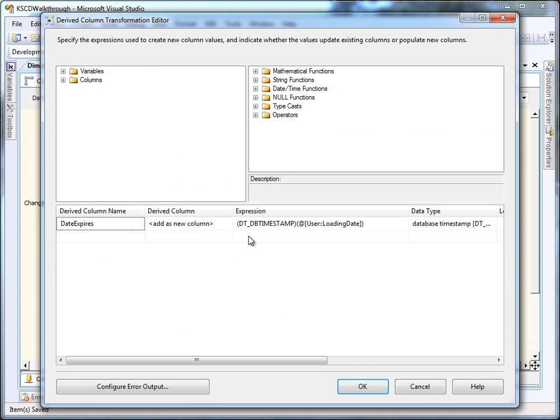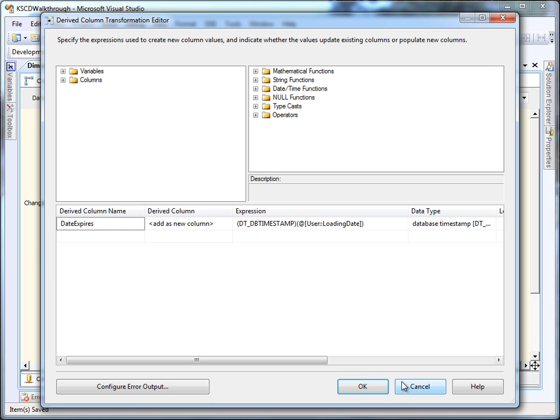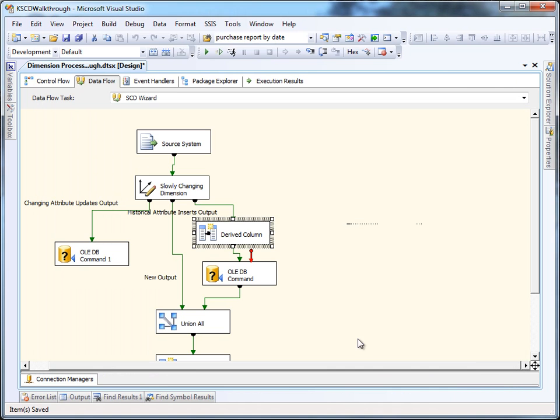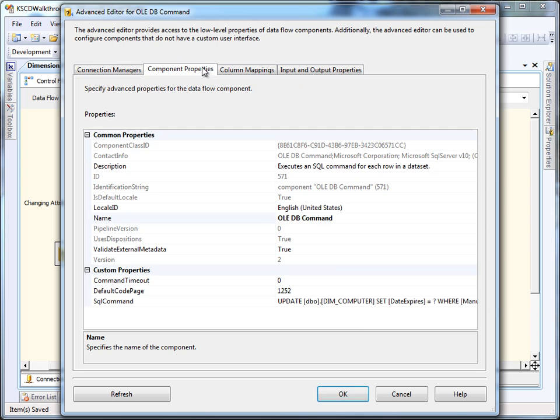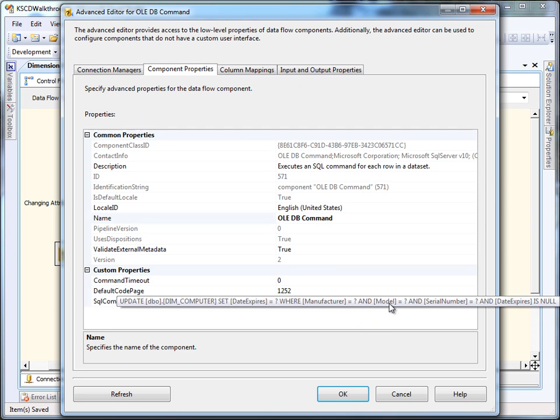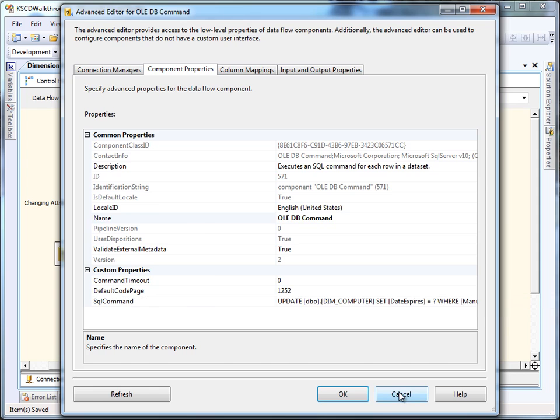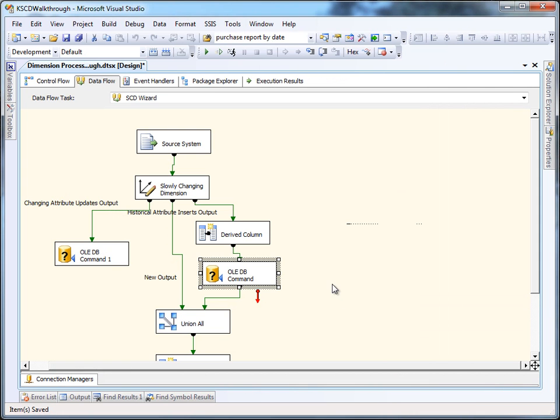The last output out of the SCD is going to handle type 2 changes. So it's going to do two things here. Retire old rows and add new ones. In order to do that, it's going to add an expiry date, and then it's going to do an OLE DB command to update the existing rows with that expiry date.